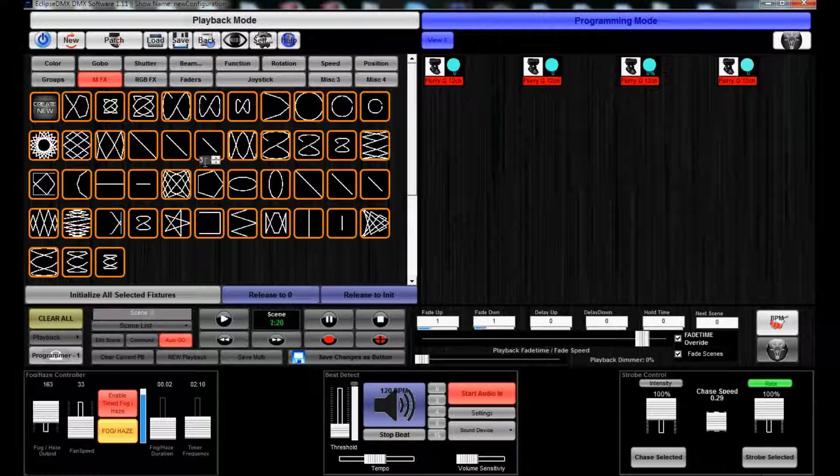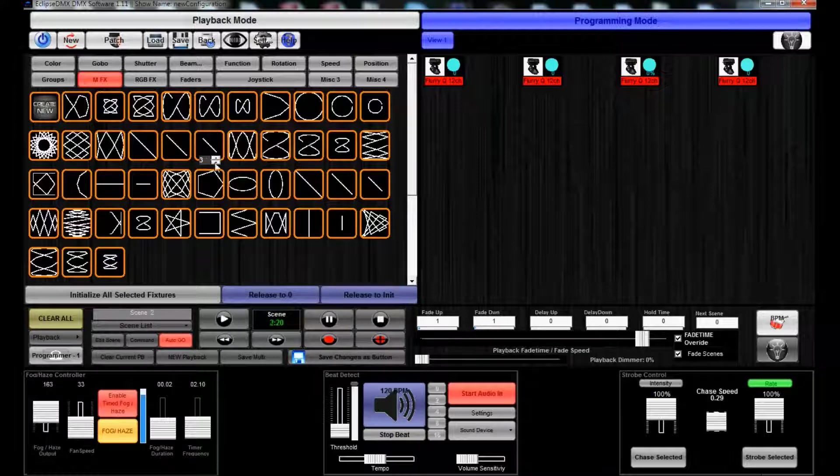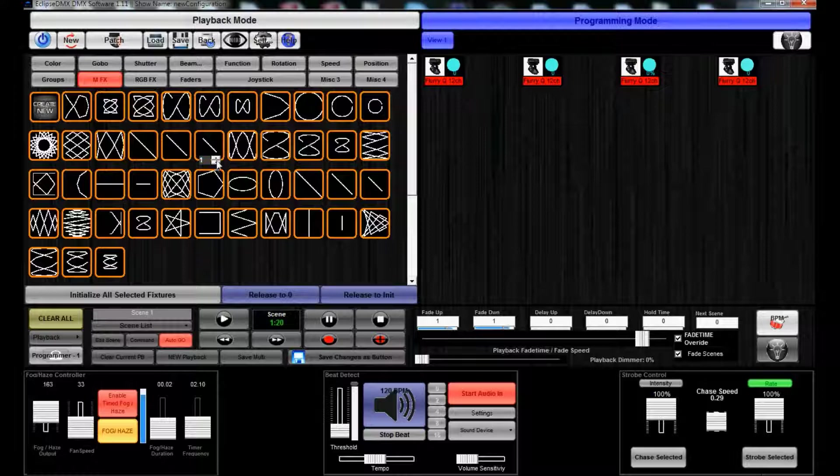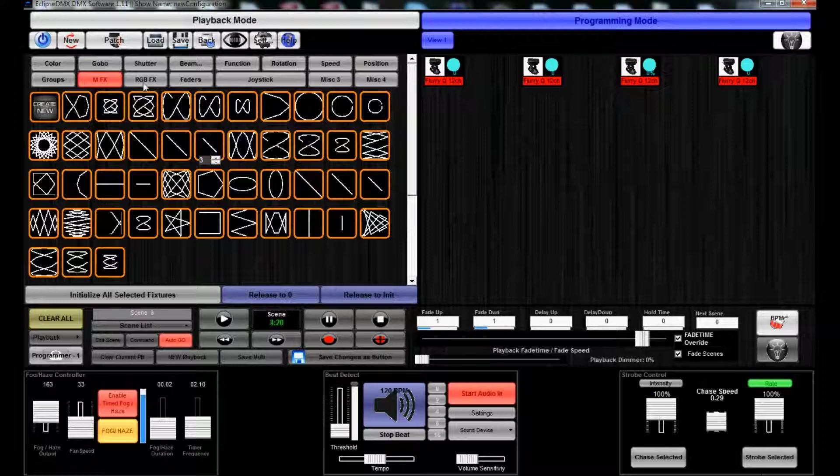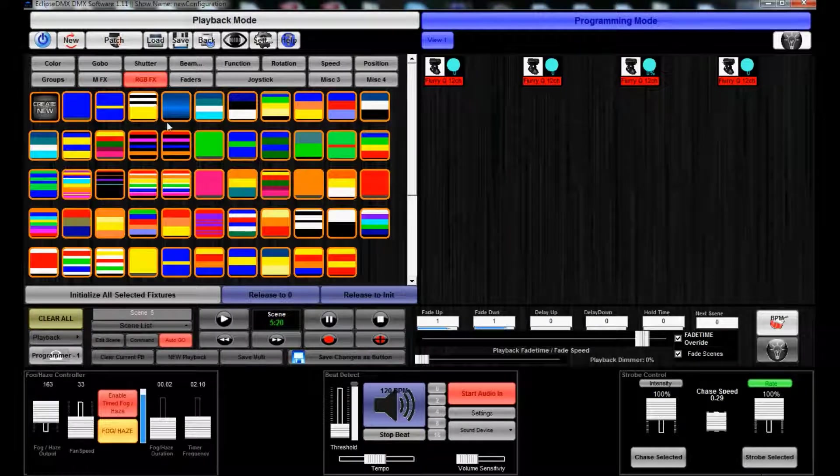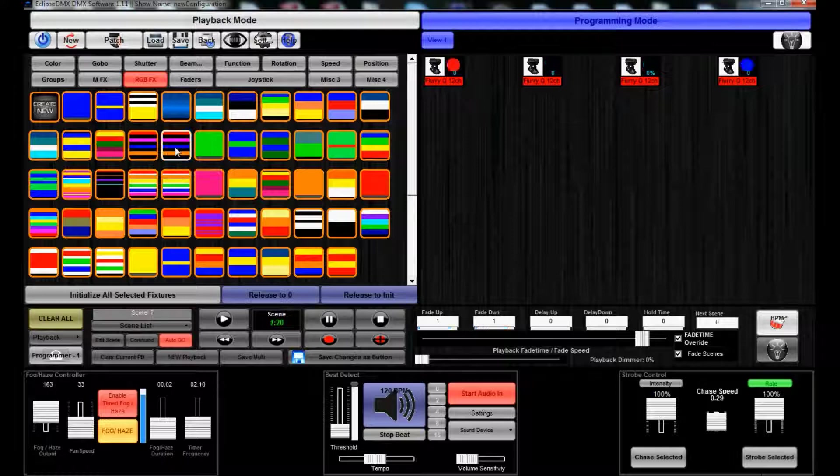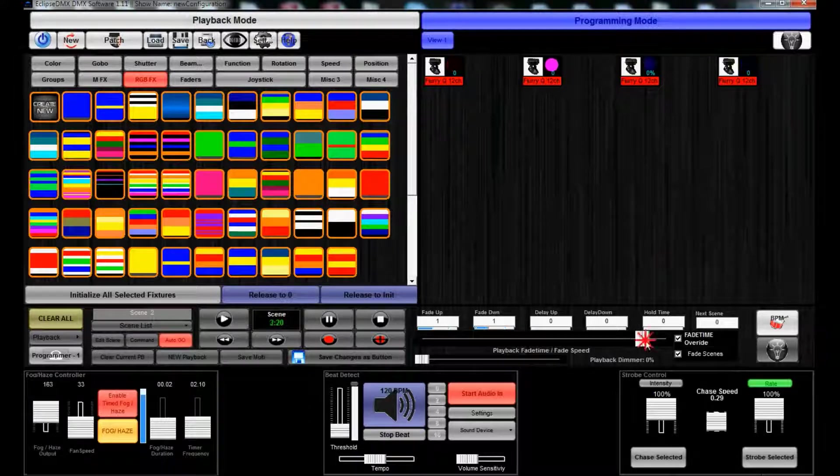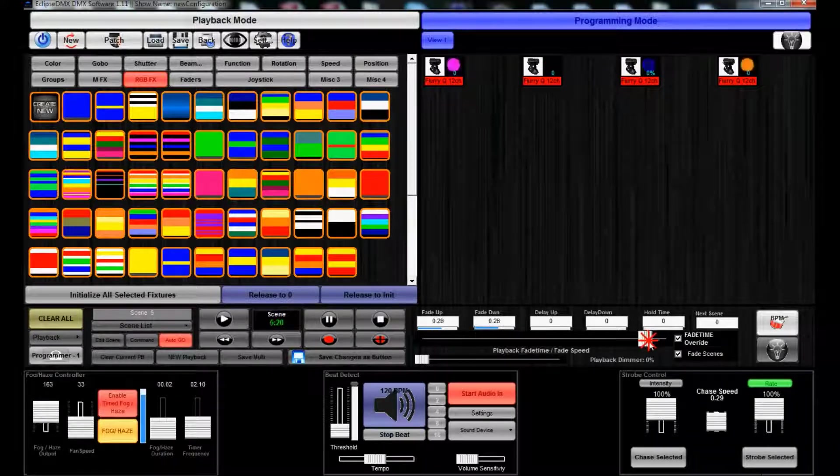You have offset - adjust it between one fixture, or two fixtures, every three fixtures, and so on. There's RGB effects. You can do color chases. We can speed them up here.